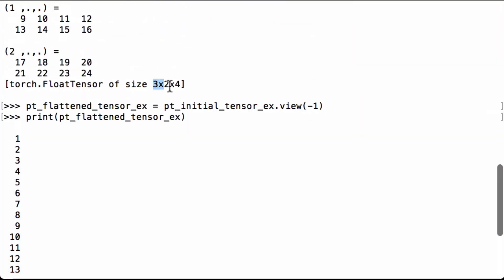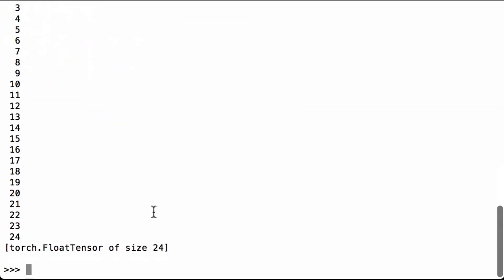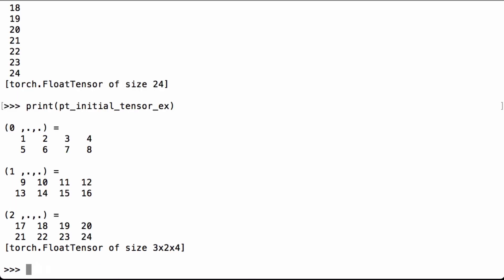So before it was 3 by 2 by 4, now it's just size 24. Just to double check that our original tensor didn't change, we're going to print our original tensor to make sure the .view(-1) didn't do an in-place reshaping of the original tensor.